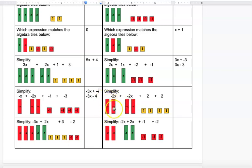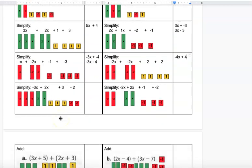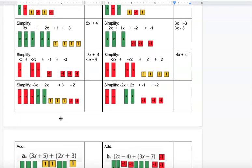This one has negative 4 X's total, and 1, 2, 3, 4 positive squares, so the answer is negative 4x plus 4.